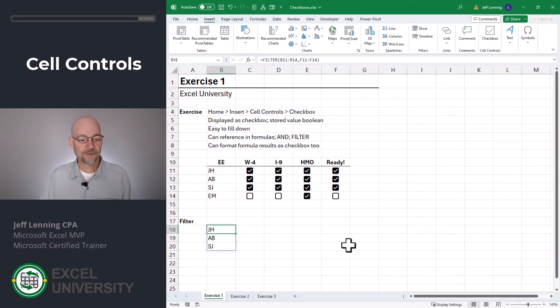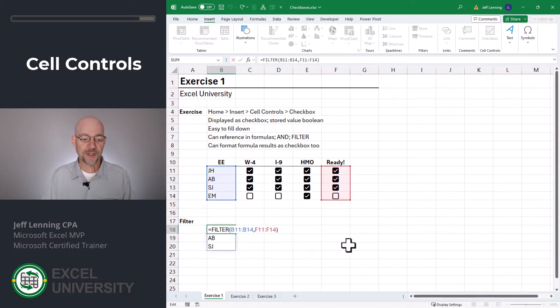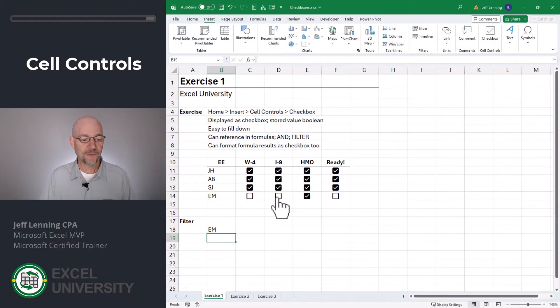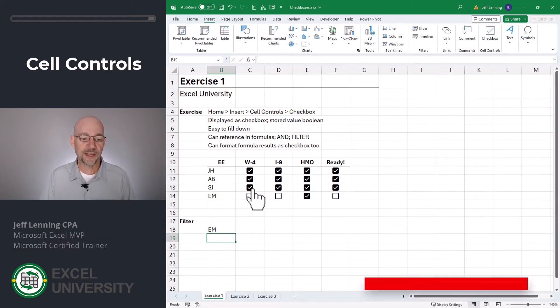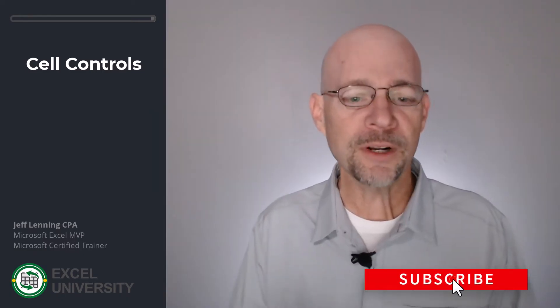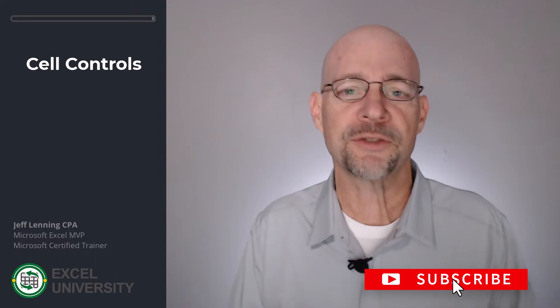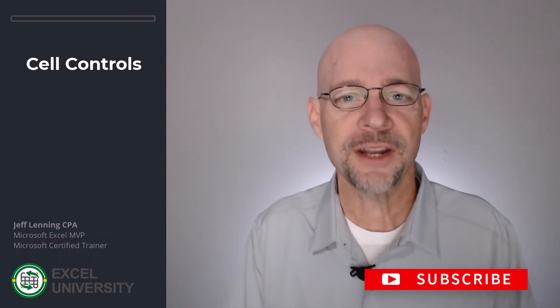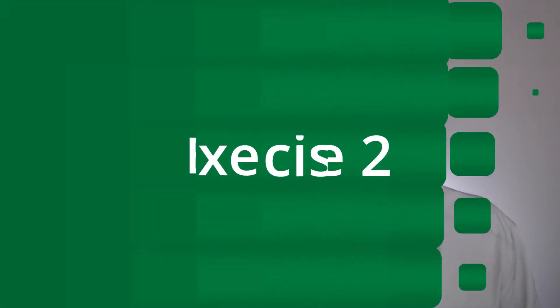Okay, that works. If I wanted to reverse it and basically say who are not ready to go, I could say only include those if they are equal to false. And now I can get a list of the employees that need follow-up. All right, but what if we wanted to apply some conditional formatting? Well, that takes us to the next exercise, exercise two.